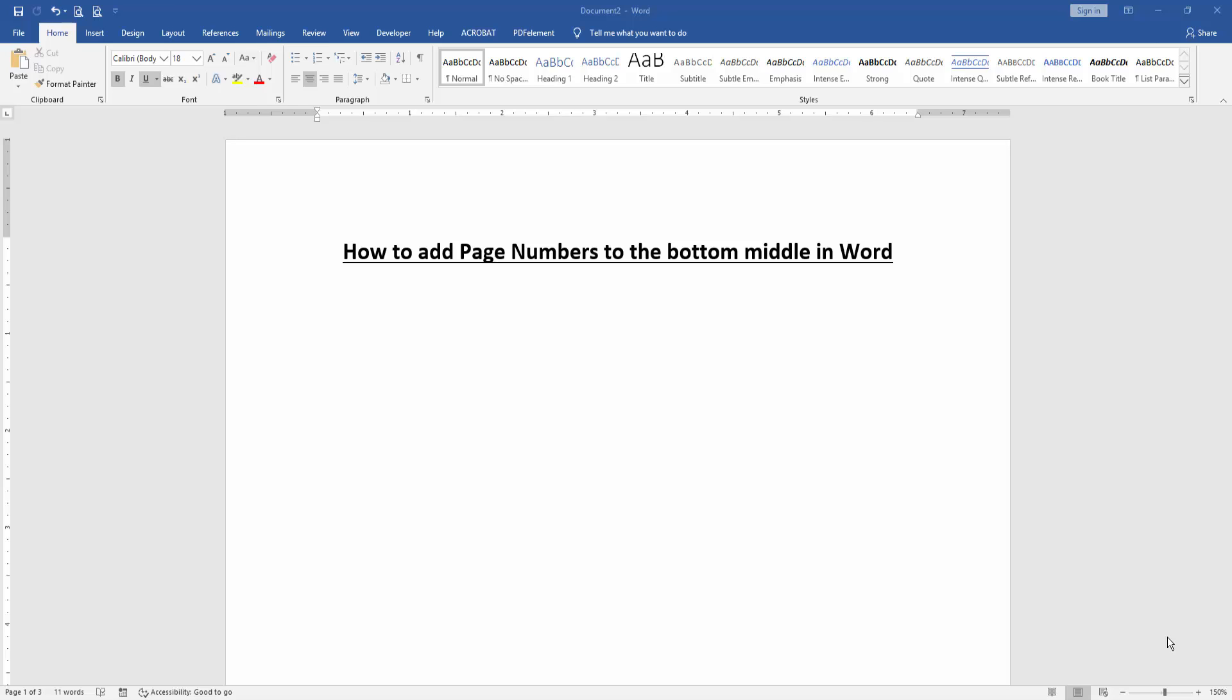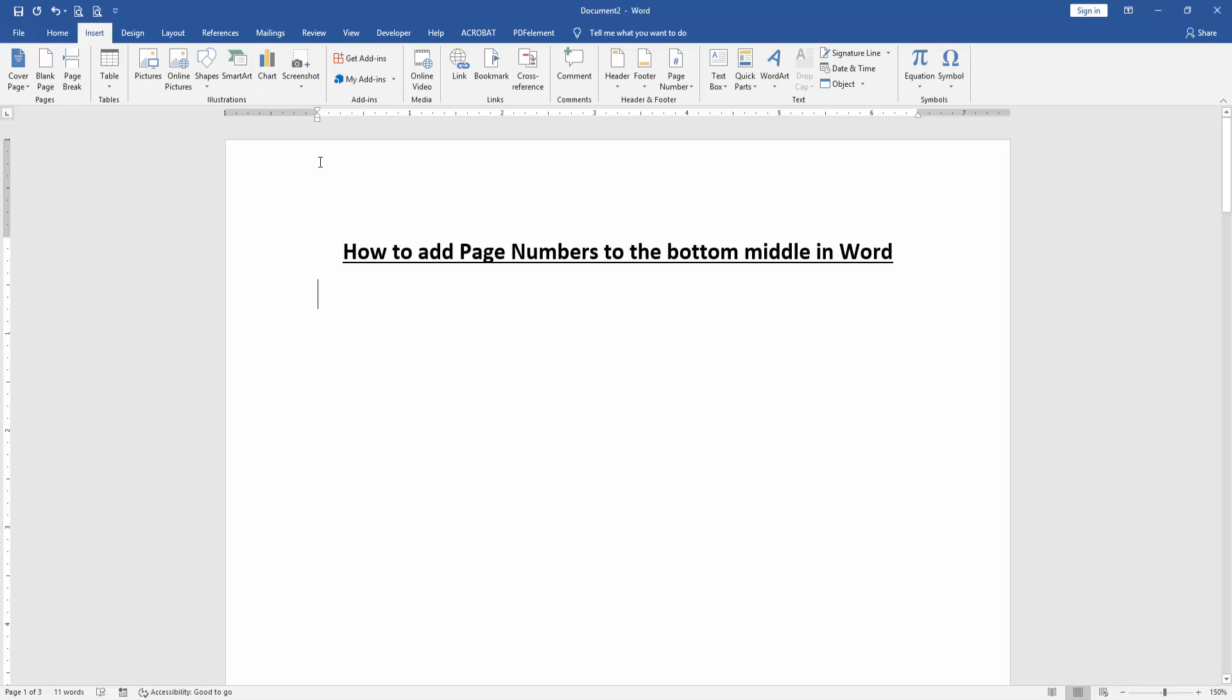First we have to open a Word document. Now we want to add page numbers to the bottom middle. Click the page and go to the Insert menu, then find and select the page number drop down menu.